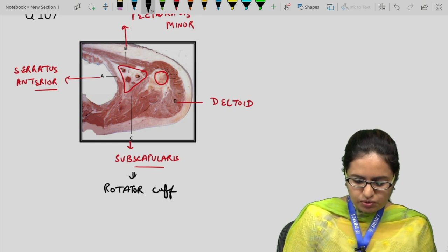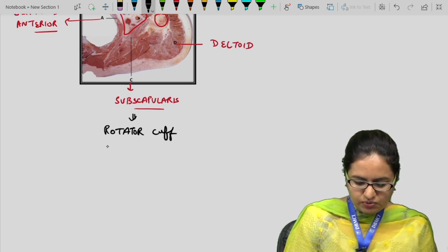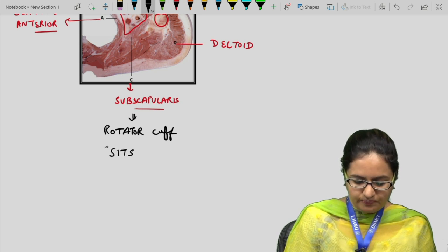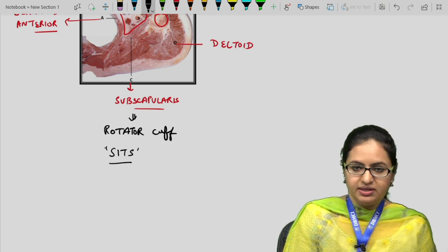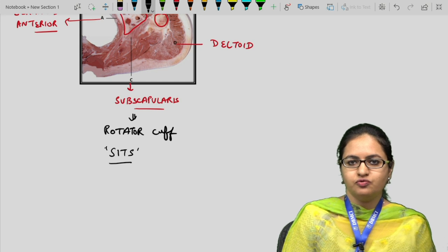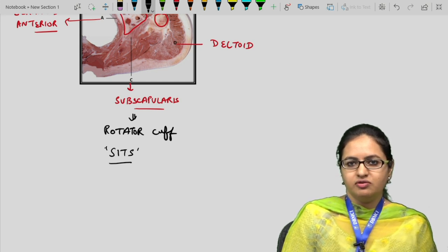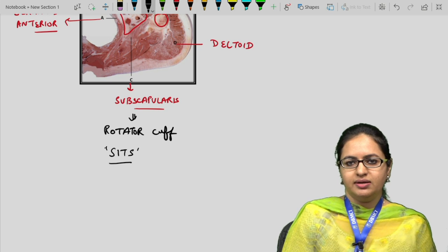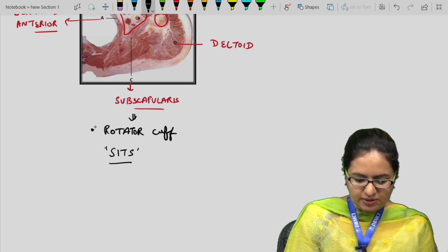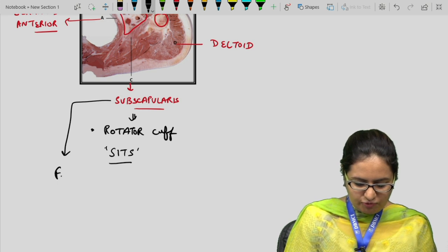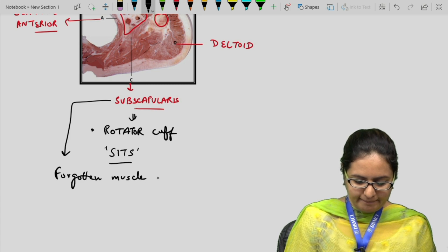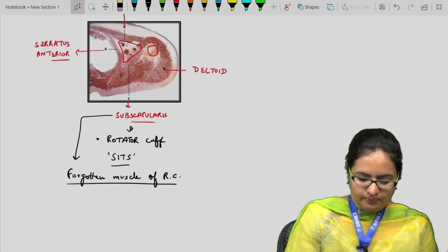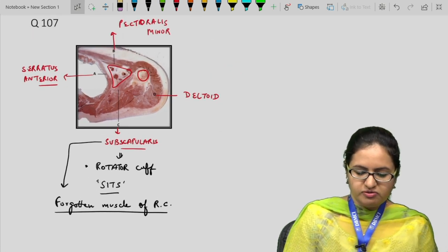The rotator cuff, also known as the musculotendinous cuff, includes four muscles: supraspinatus, infraspinatus, teres minor, and subscapularis. These four muscles surround the shoulder joint providing strength. The subscapularis is termed the 'forgotten muscle' of the rotator cuff.